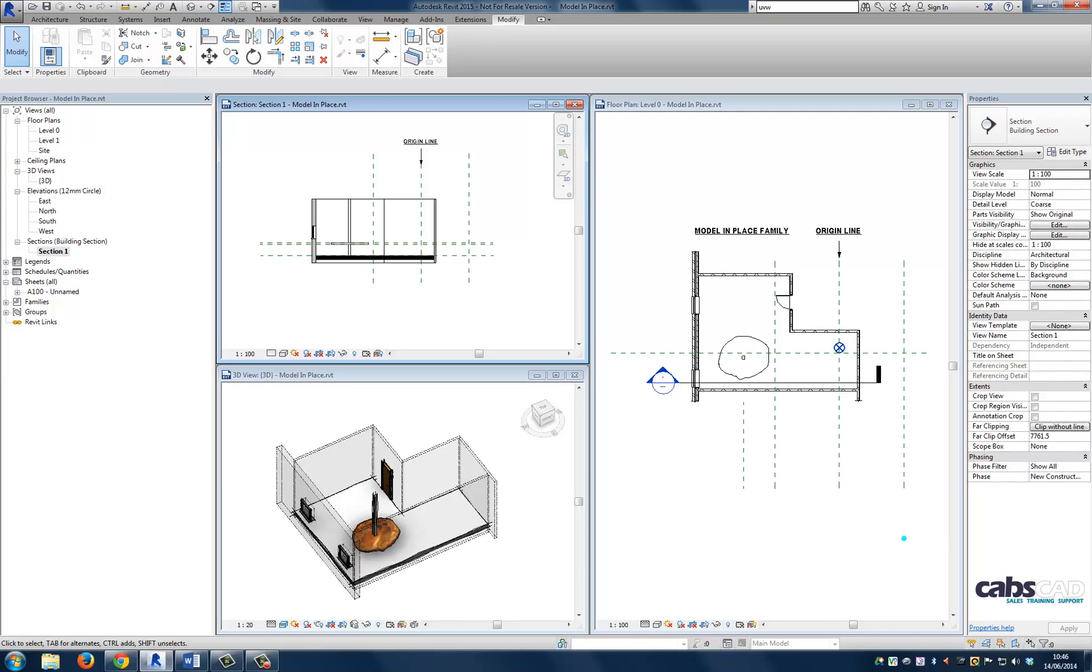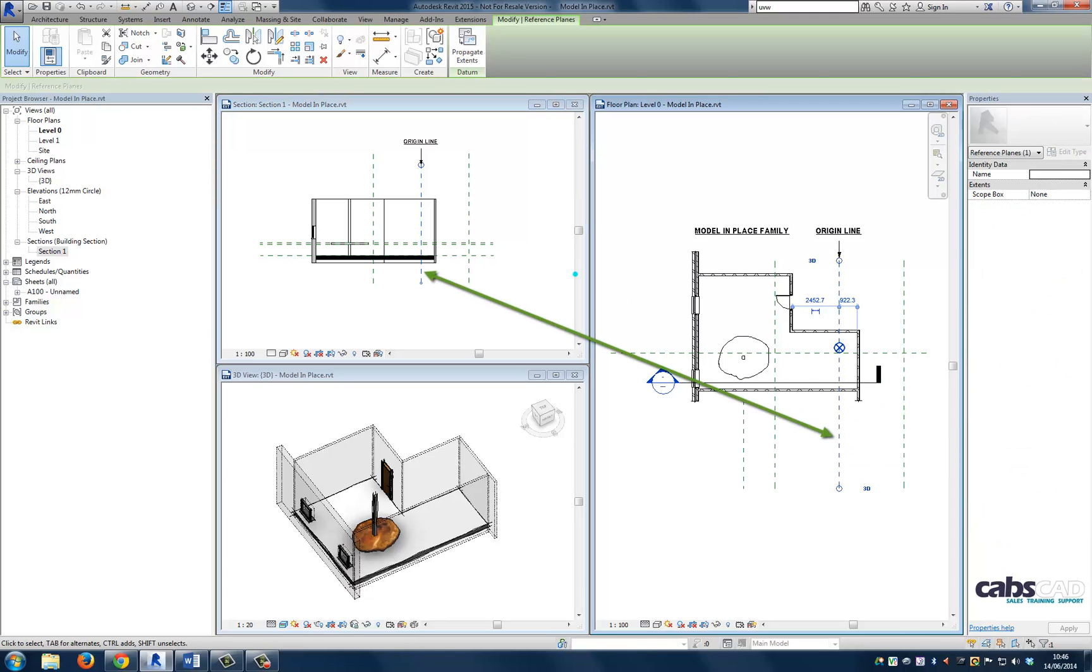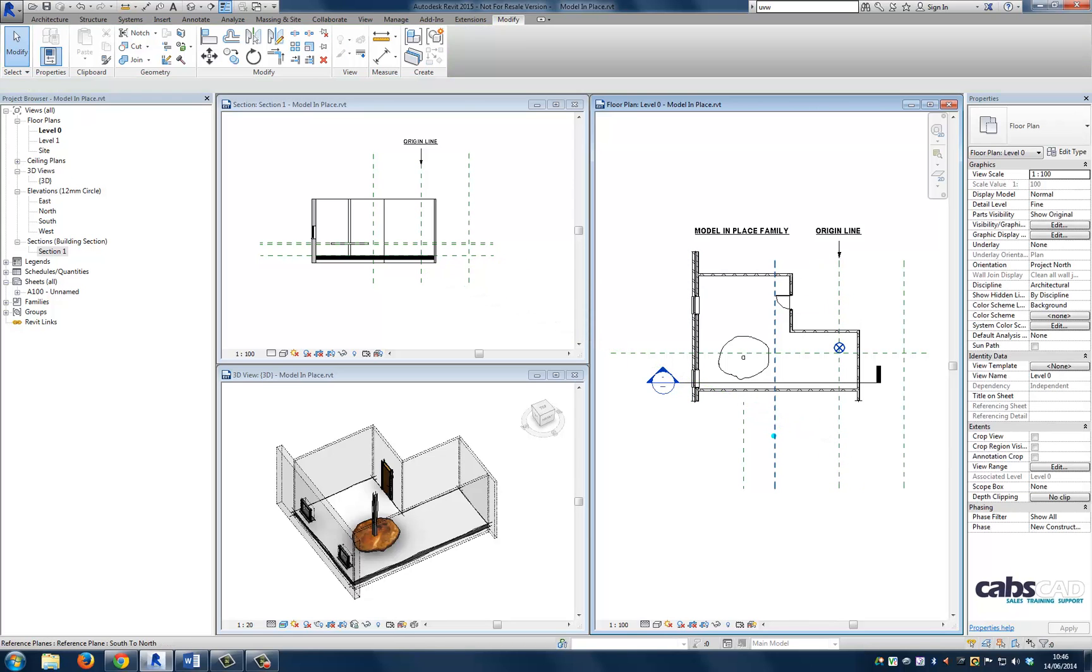Here we can see reference planes in plan. If I select one of the reference planes, they will be visible in other views including parallel plan views, sections and elevations. If you can't see a reference plane in a view, then the reference plane is either parallel to the view you are looking at or not passing through the view plane.